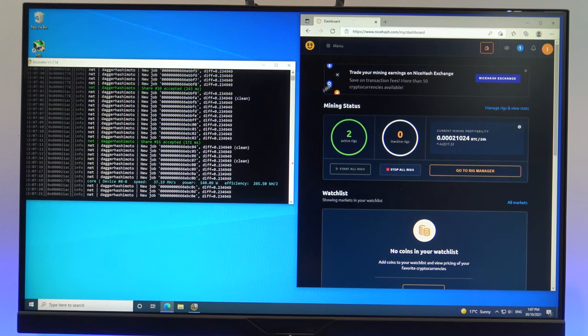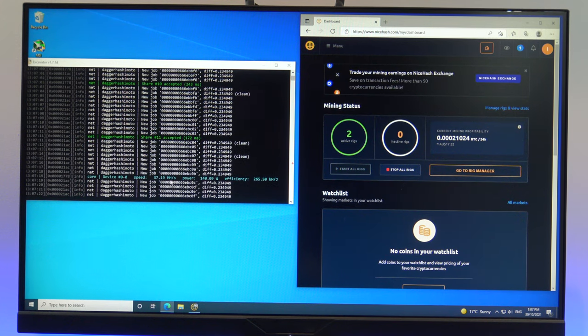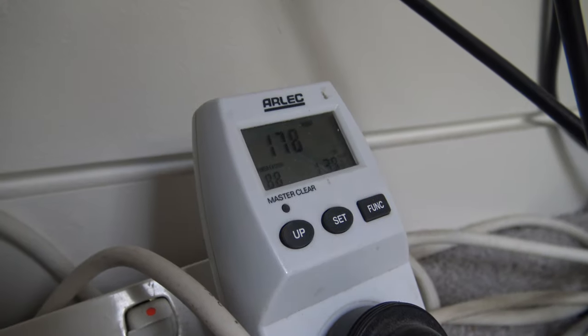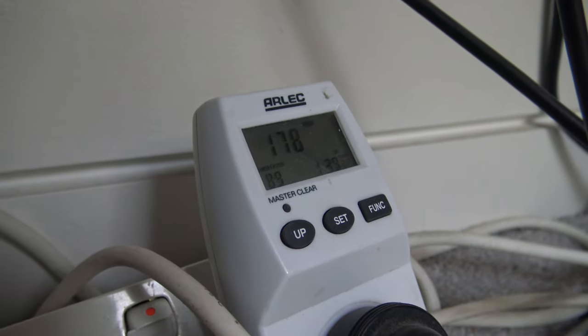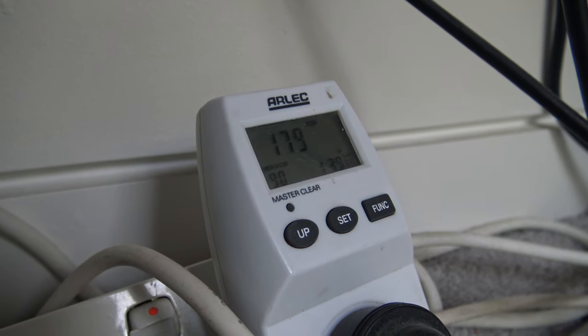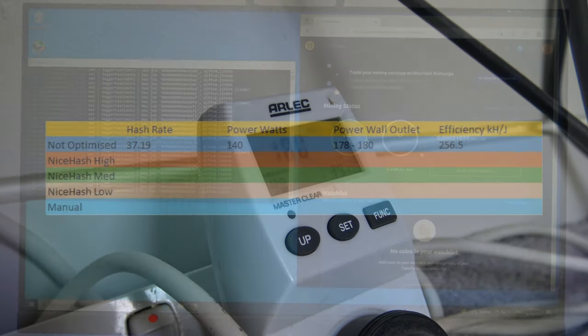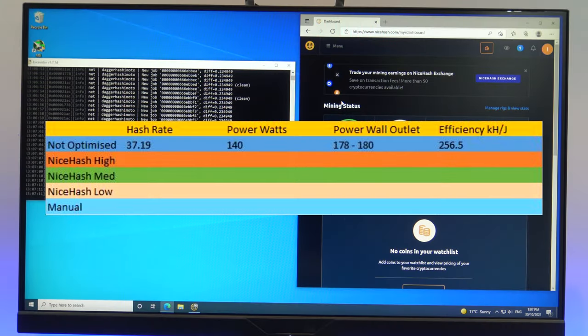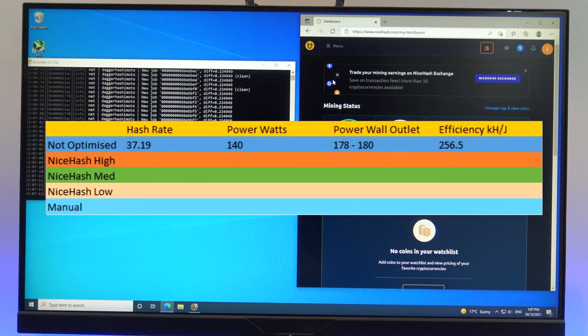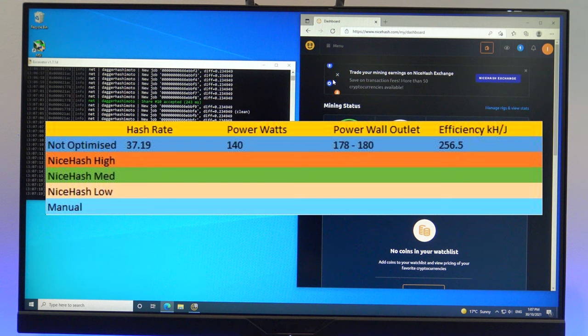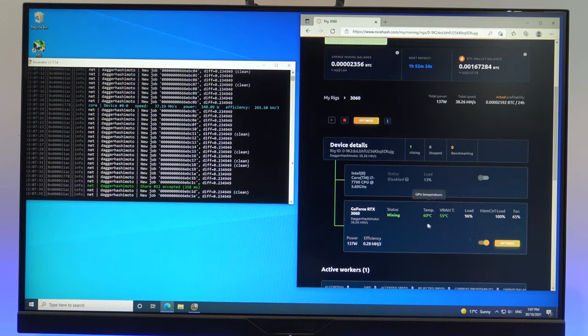Okay, so here is the reading with no optimization. And the reading from the wall socket is about 178 to about 180 watts. So running the card without any optimization gives a hash rate of about 37, and overall power usage is about 180 watts.